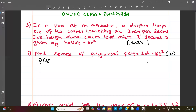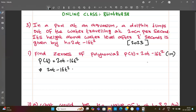So to find the zeros, it's very easy. p of t is equal to 20t minus 16t squared. So we set 20t minus 16t squared equal to zero, because zeros are the values where the polynomial equals zero.